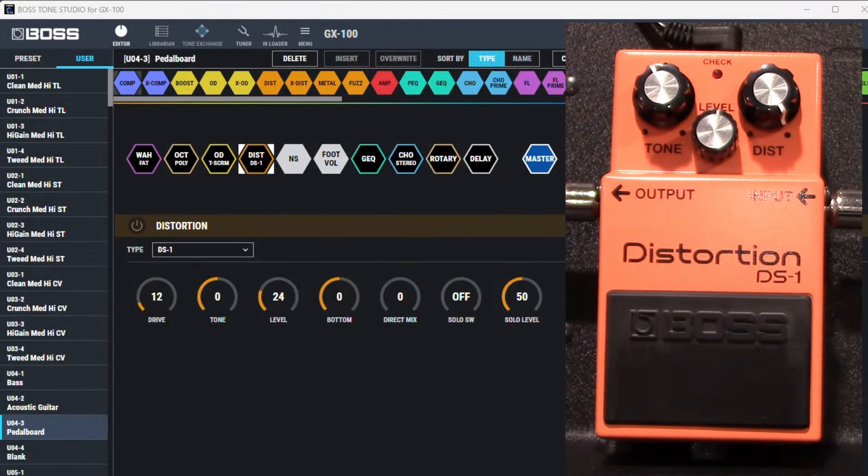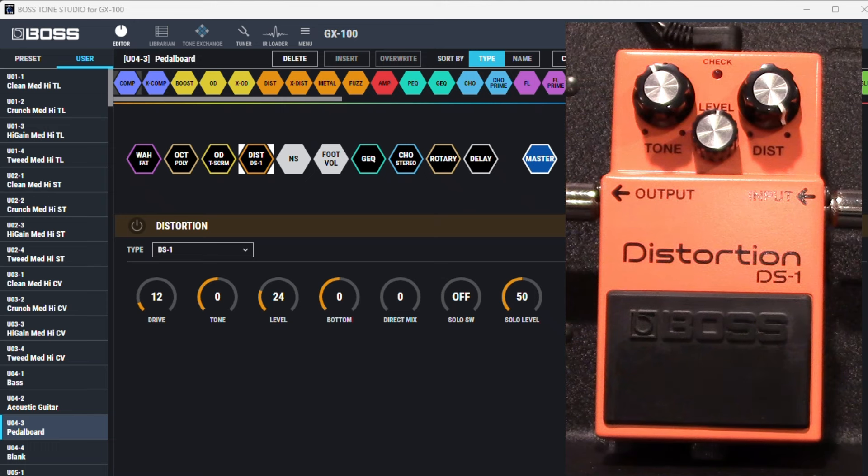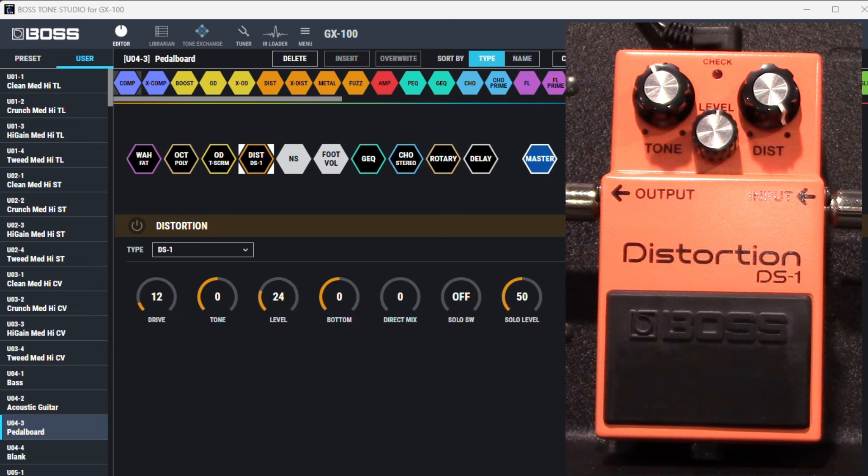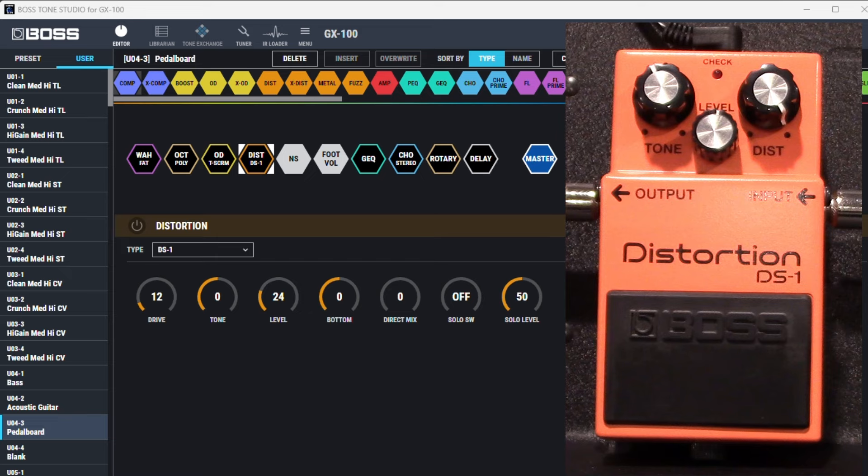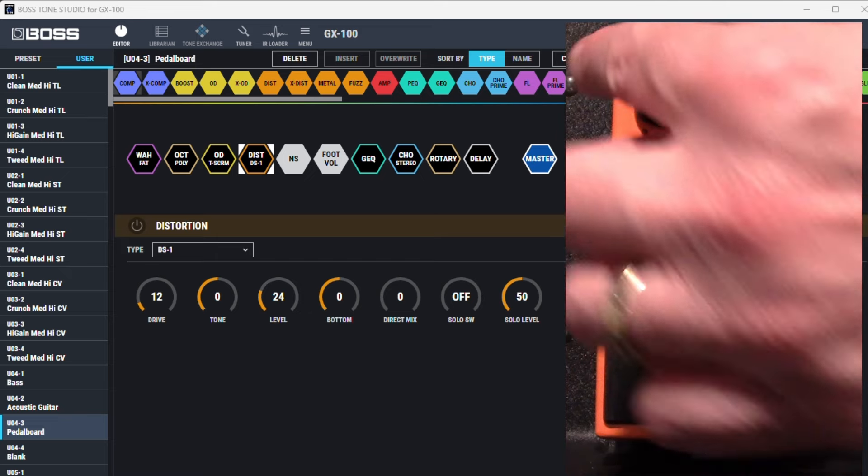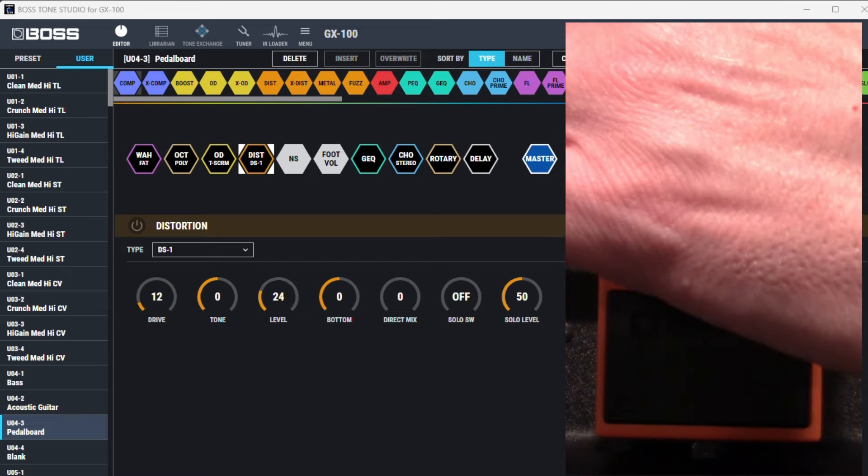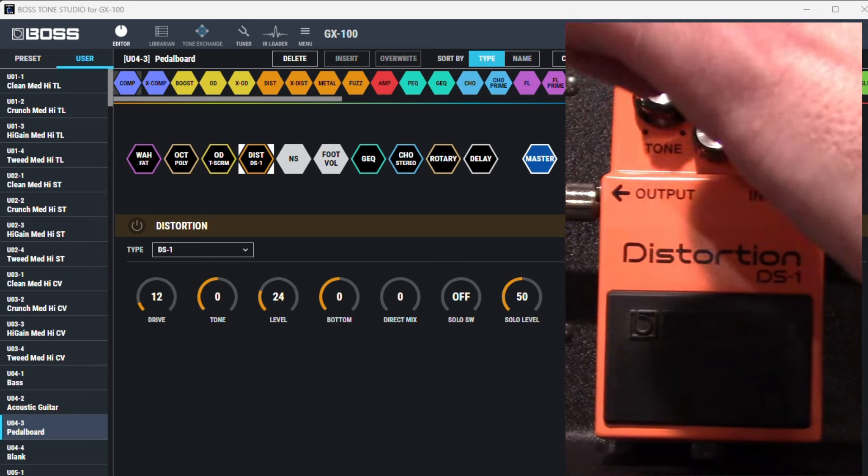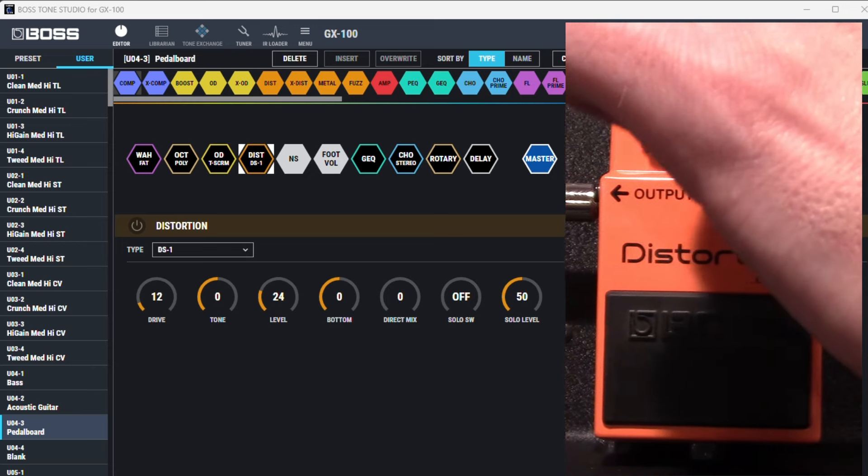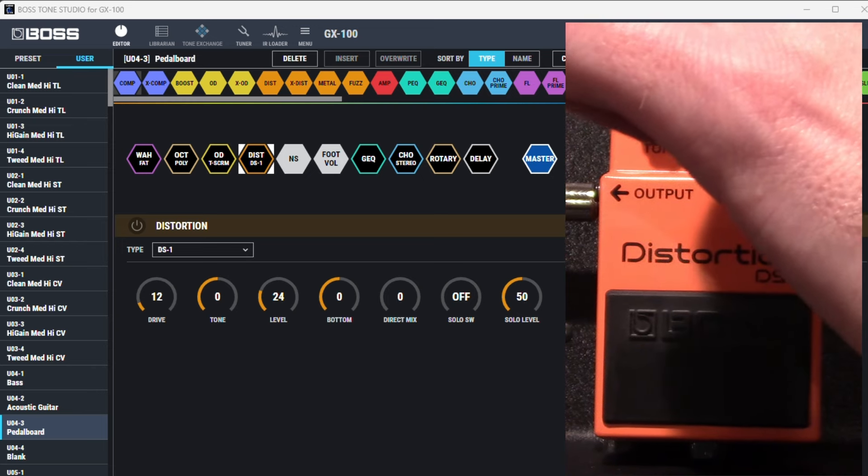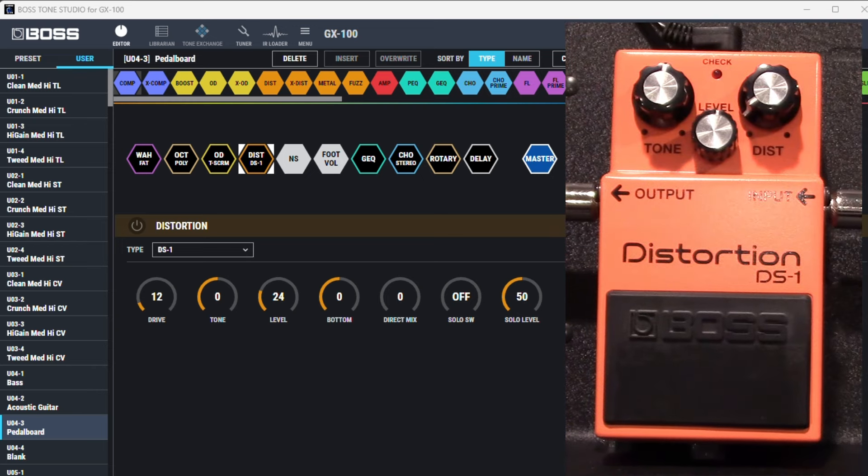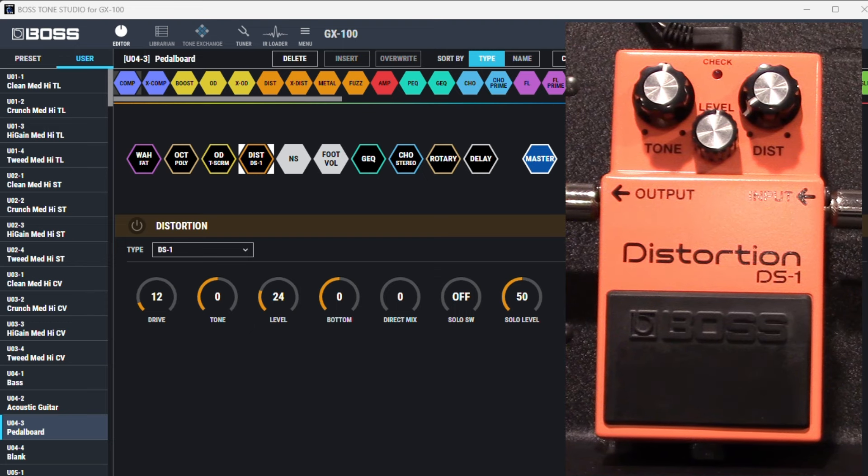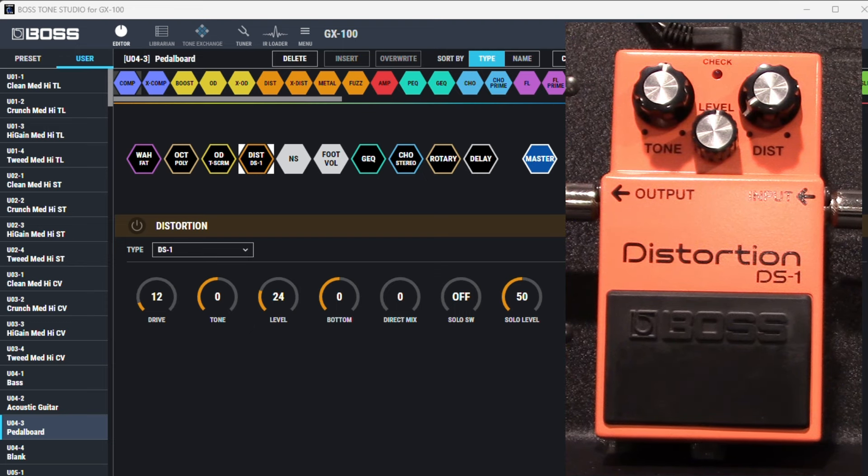Alright folks, we're gonna compare the pedal version of the Boss distortion DS-1 with the DS-1 that's in the latest firmware of the Boss GX100. See if they sound similar. I'm just running my Strat into the DS-1 pedal, into the GX100, direct into my Orange Super Crush 100 amp on the clean channel. So I'm gonna set the pedal roughly where this is and the controls don't totally line up but this will give us an idea. So here's my clean sound.